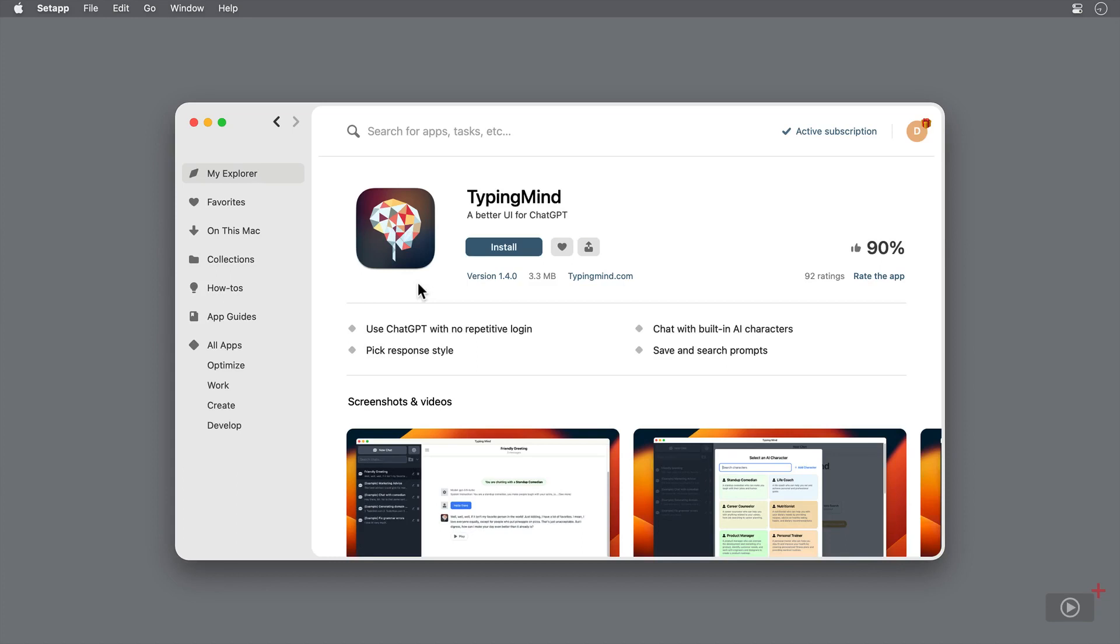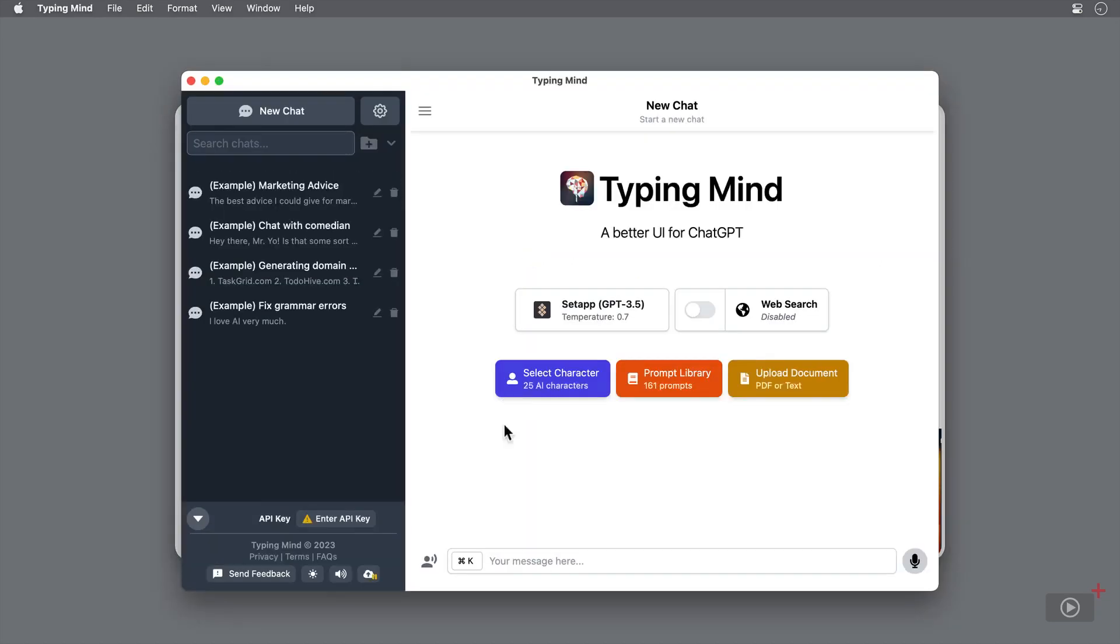For now, I'm going to download using my setup account and launch straight in. So what does TypingMind actually do? If you want to research something, need travel advice, a personal trainer, learn a language, or develop software, you can do it all by opening up a chat and having a conversation.